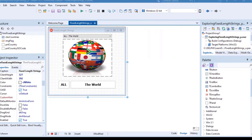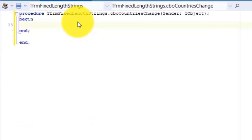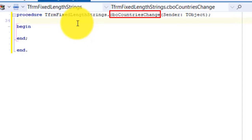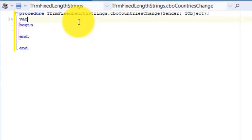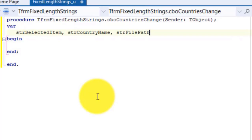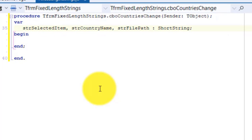Here, I have the project open in Delphi in design time. If you have yours open, double click the combo box. Delphi links a new event handler to the onChange event of CBOCountries. Go above the begin statement to declare a few local variables. Type var strSelectedItem, strCountryName, strFile as ShortString. Here, we declare three short string variables on the same line.